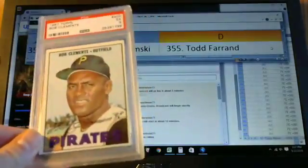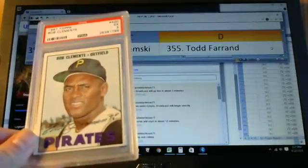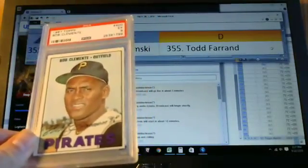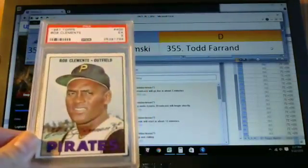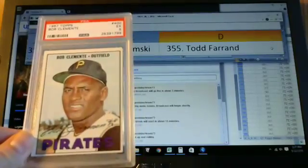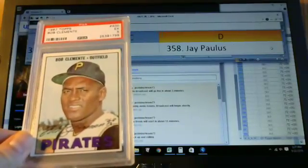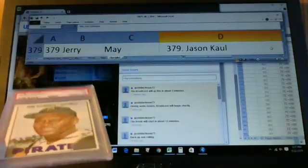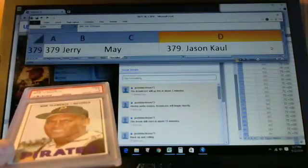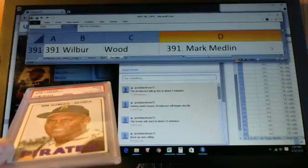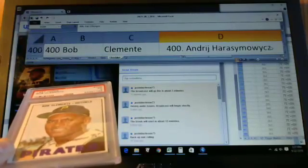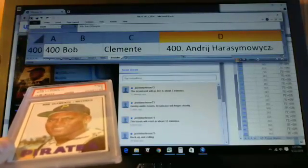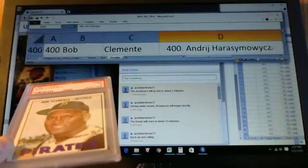Next we'll look at card number 400 which is Roberto Clemente. Graded a PSA 5. Then goes to Andre.